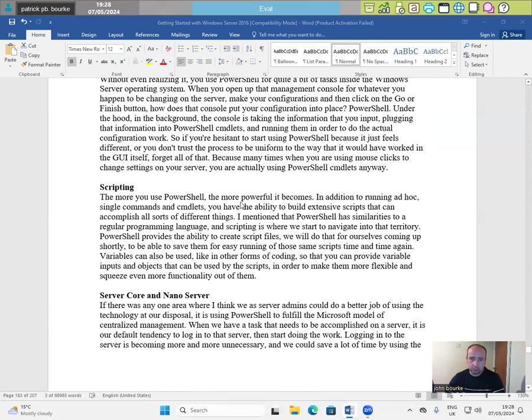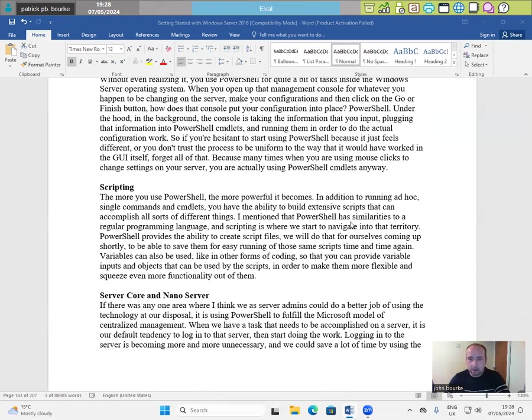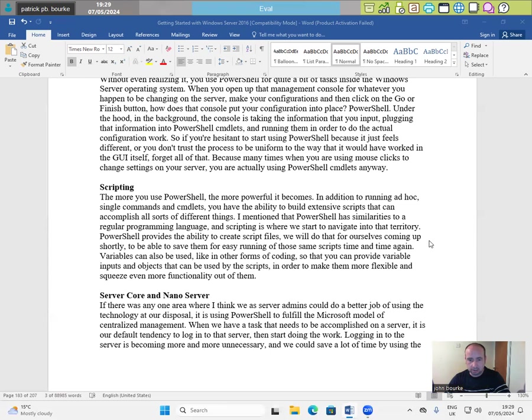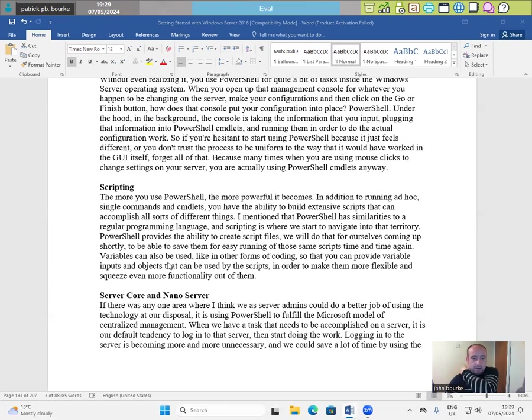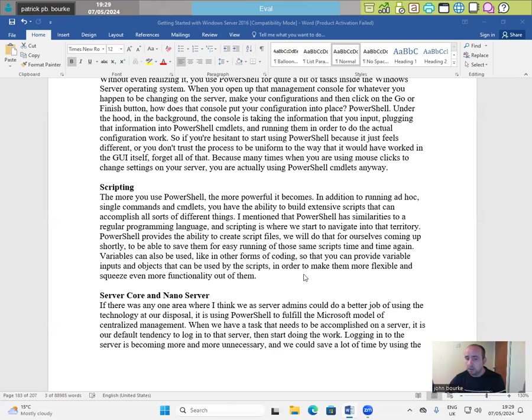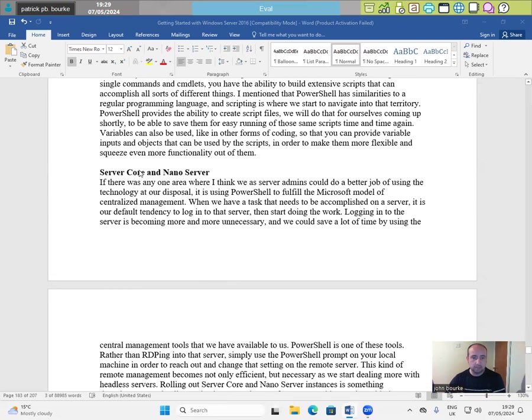Scripting. The more you use PowerShell, the more powerful it becomes. In addition to running ad hoc single commands and CMDlets, you have the ability to build extensive scripts that can accomplish all sorts of different things. I mentioned that PowerShell has similarities to a regular programming language. And scripting is where we start to navigate into that territory. PowerShell provides the ability to create script files. We will do that for ourselves coming up shortly to be able to save them for easy running of those same scripts time and time again. Variables can also be used like in other forms of coding so that you can provide variable inputs and objects that can be used by the scripts in order to make them more flexible and squeeze even more functionality out of them.